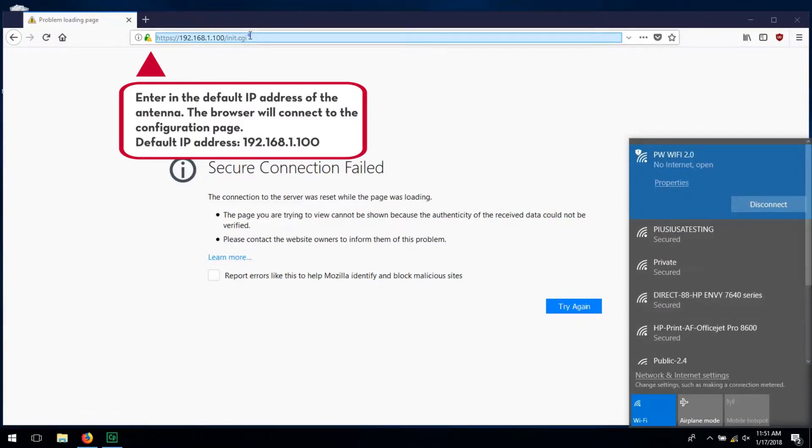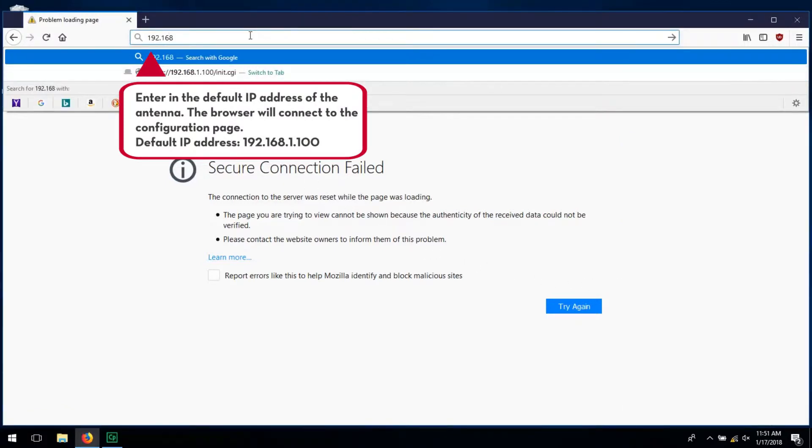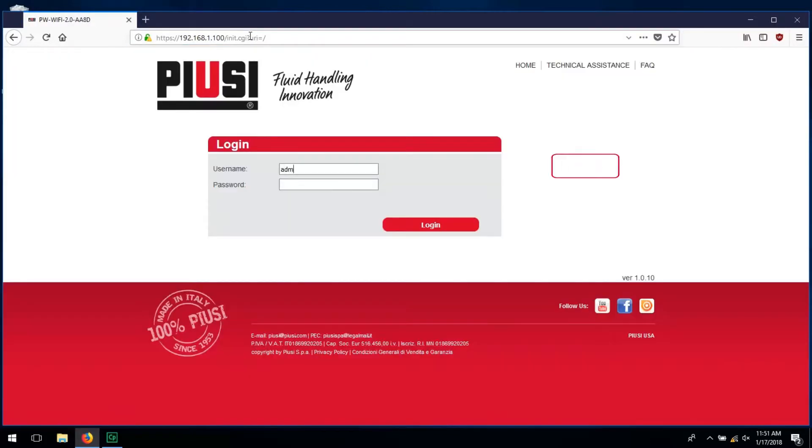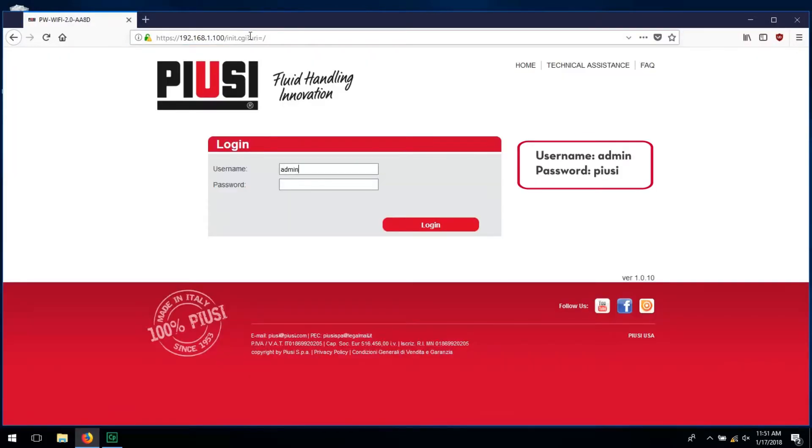The browser will connect to the configuration page. Enter in the username and password as shown.